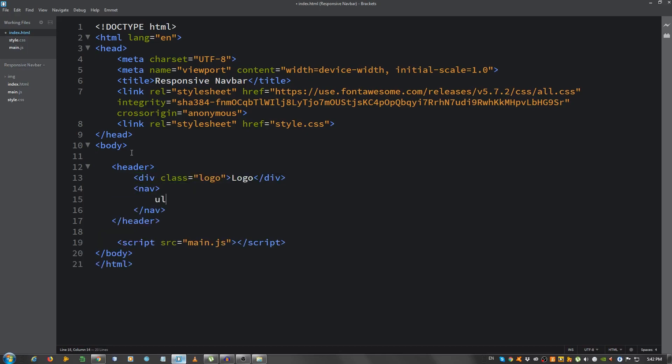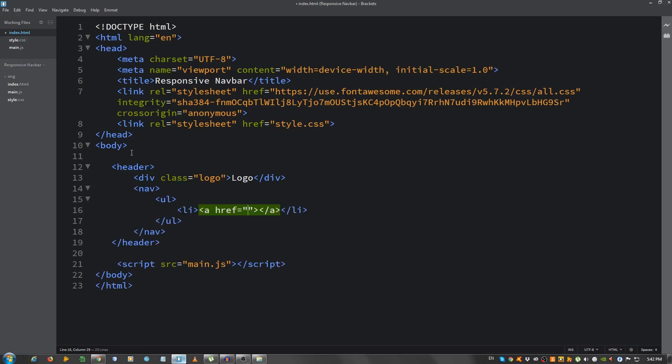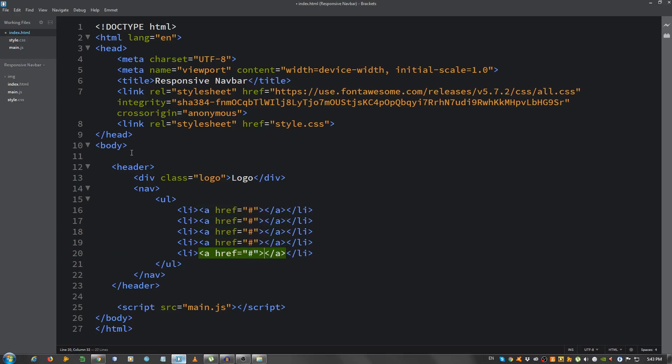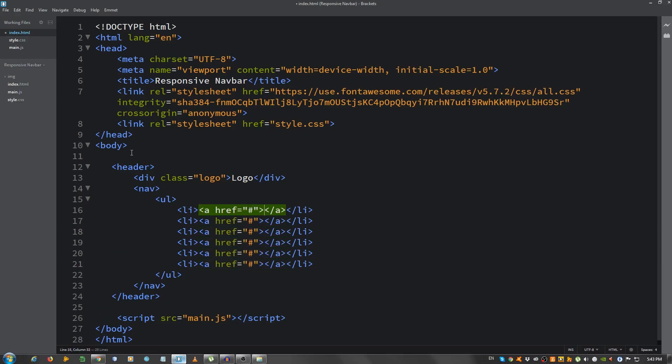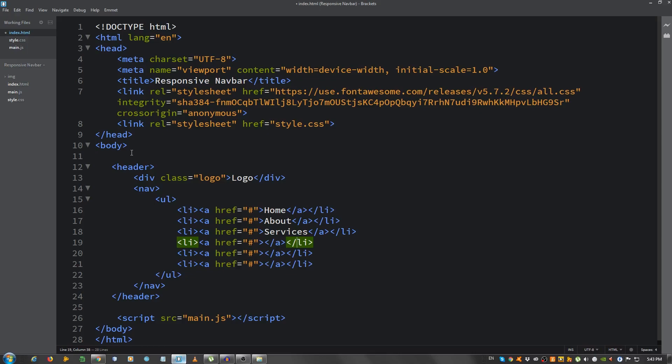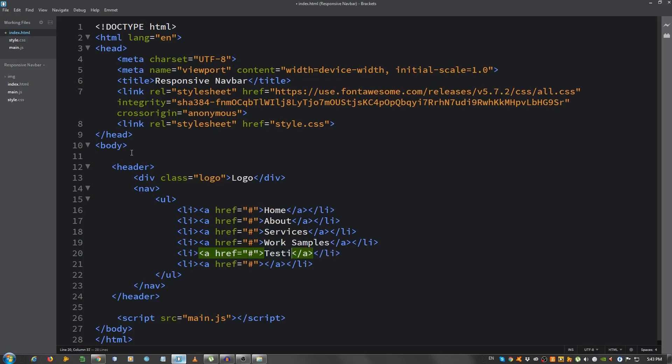put a ul, and li, and li a, now copy this five more times, and the first one is home, about, services, work samples, testimonials, and contact. Okay, let's see what that looks like.